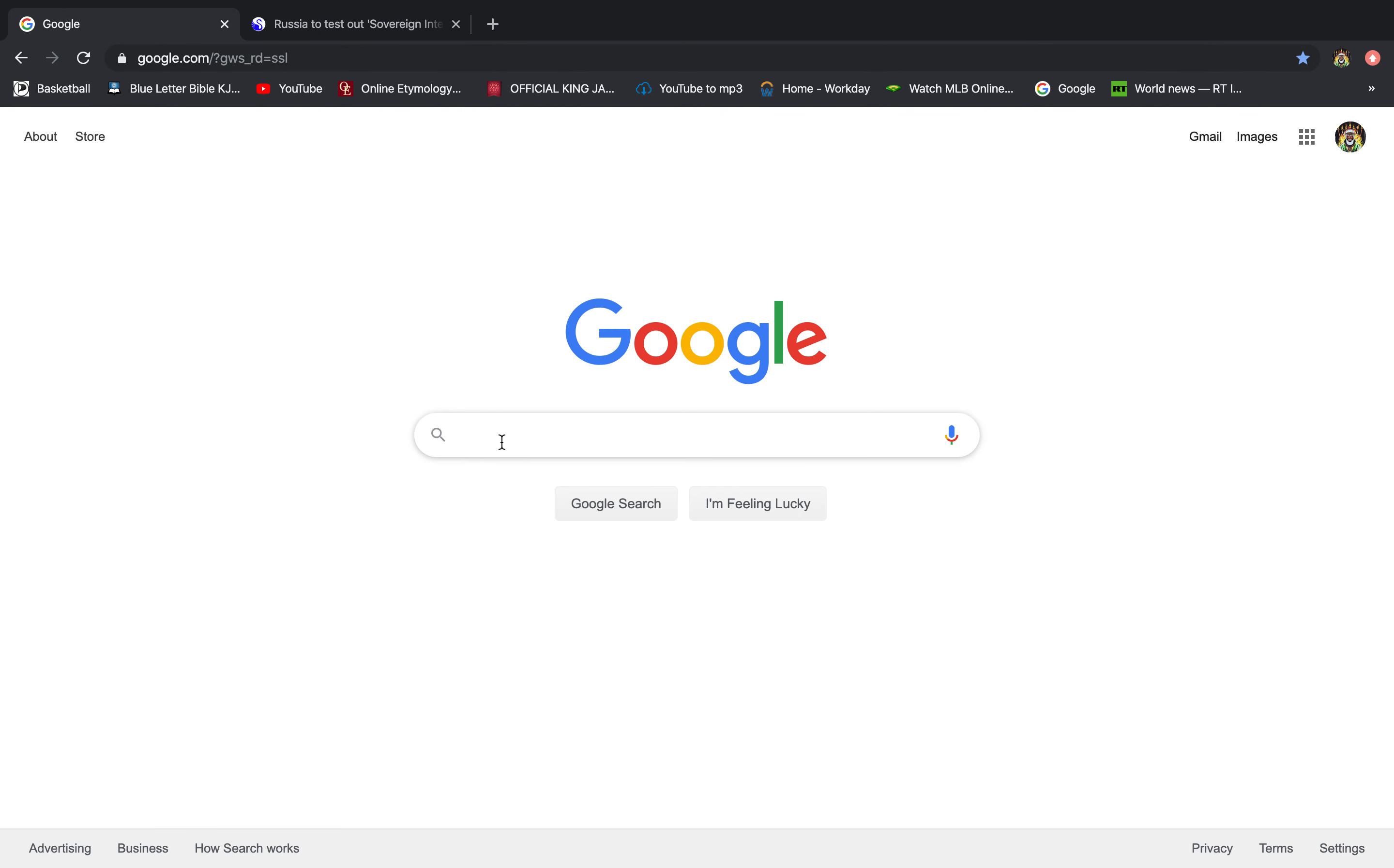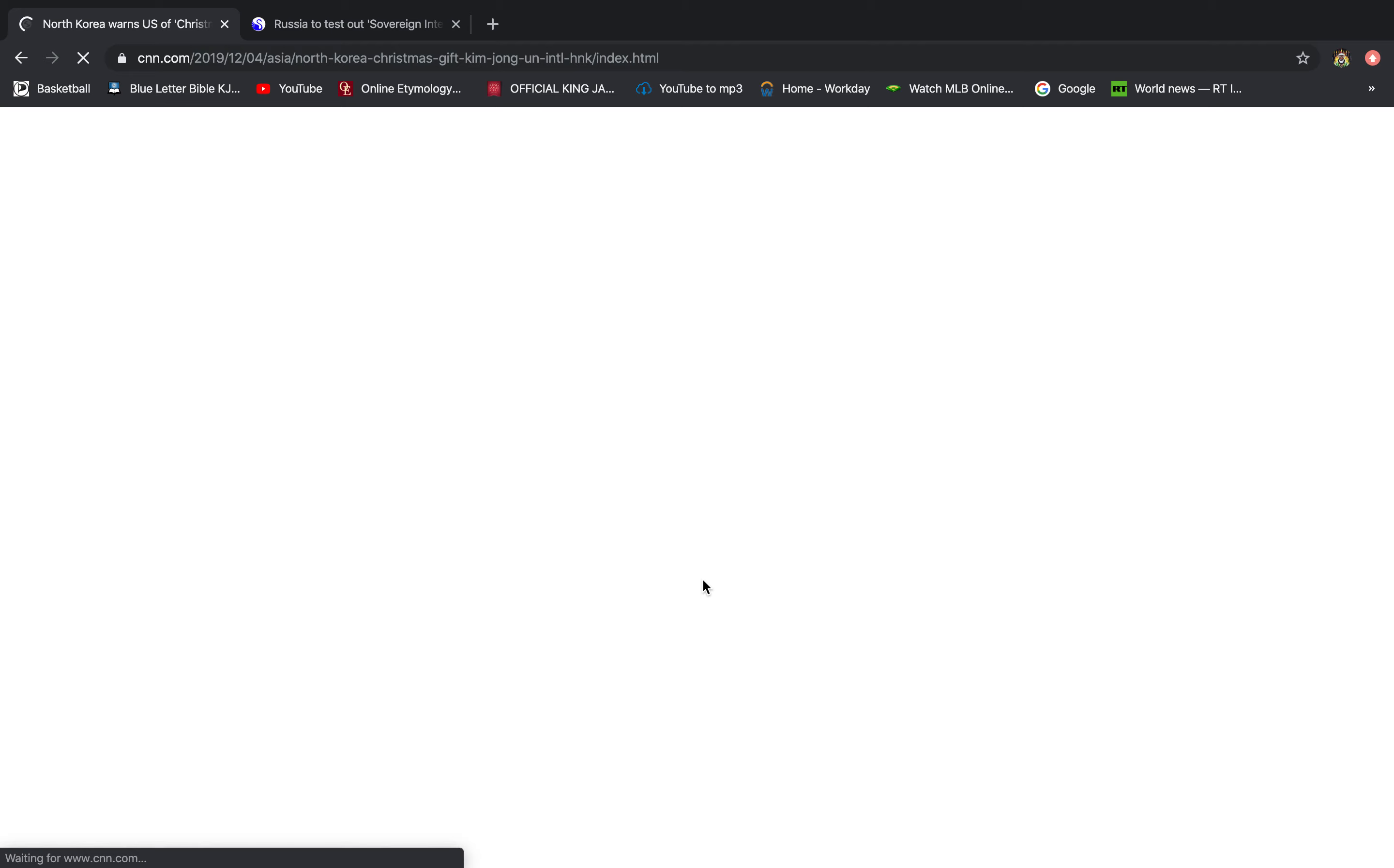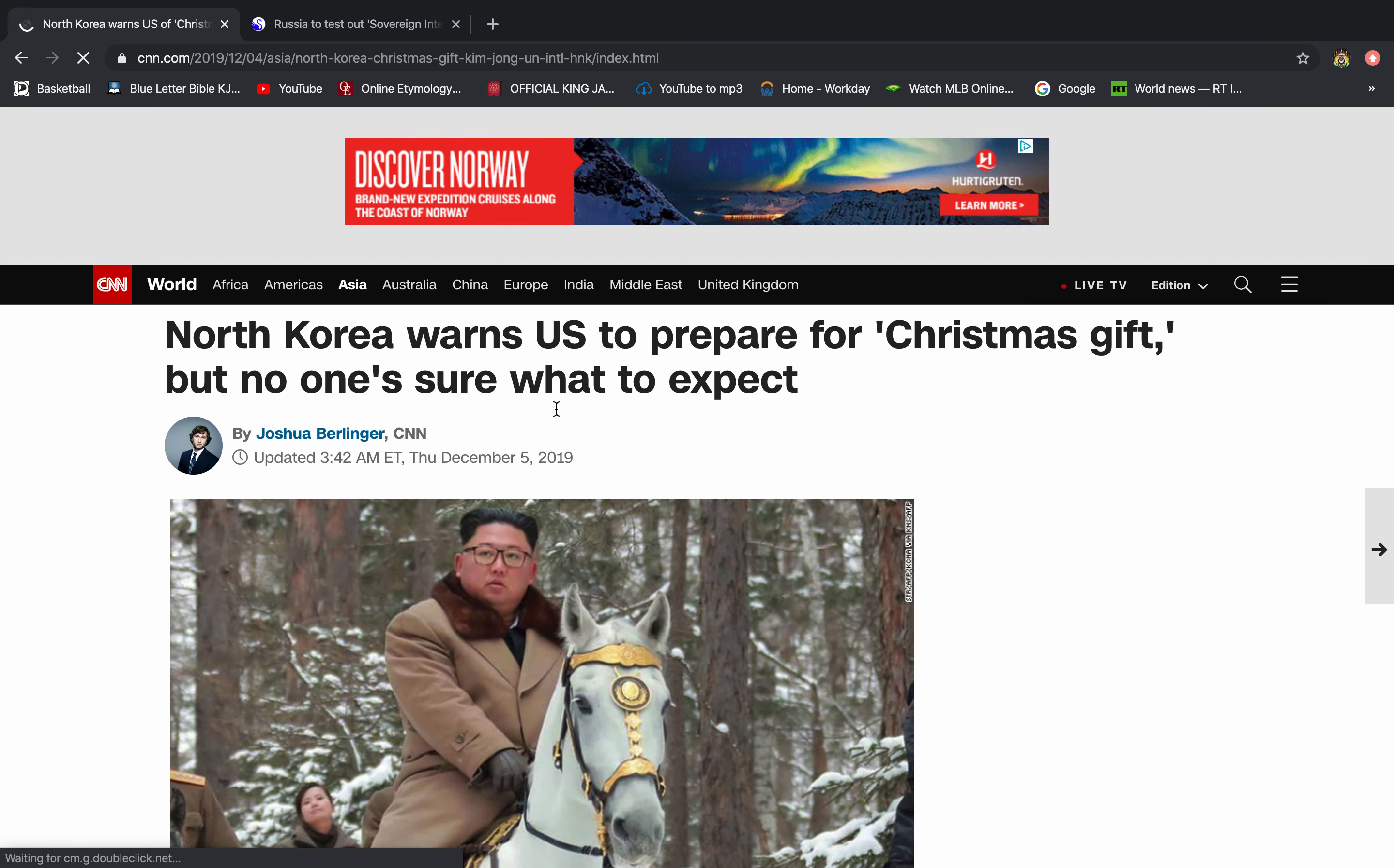Let me get into this real quick. North Korea Christmas gift. There we go. Let me see. Let's check this out. I actually saw this article. It says here, North Korea warns U.S. to prepare for Christmas gift, quote unquote, but no one's sure what to expect.